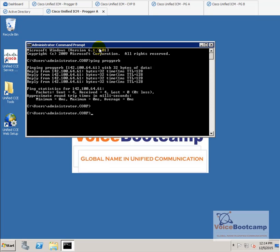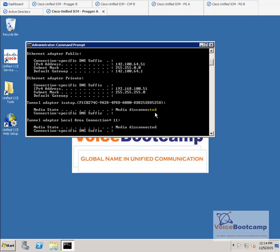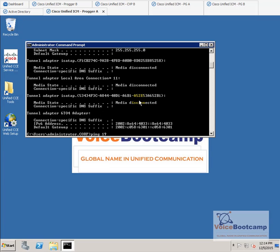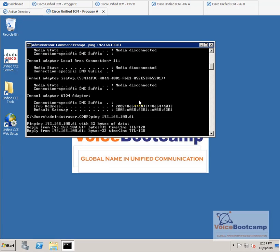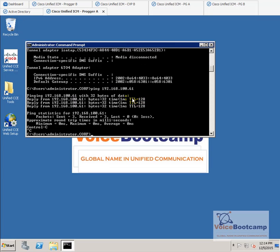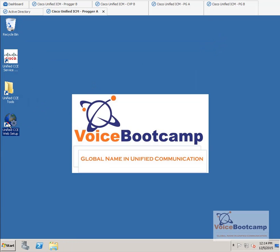Connectivity is fine. Second, make sure you have two IP addresses — one is public, one is private. I'm going to try to ping the private on the other site, which is 192.168.100.61. And I should be able to ping. Once that is done, we're going to go to the web setup.